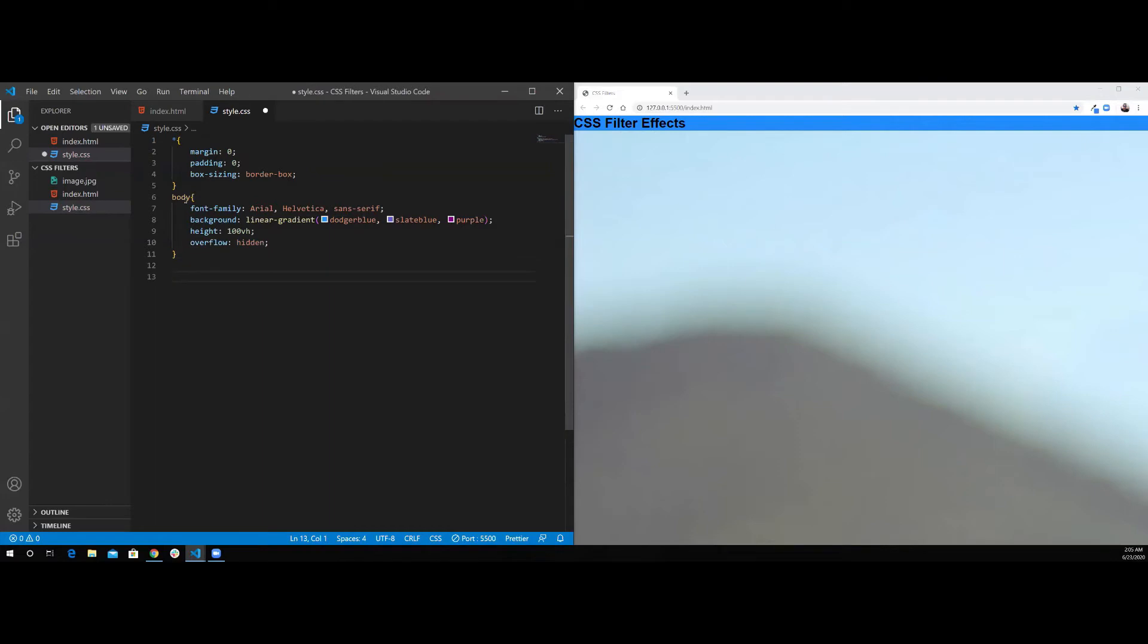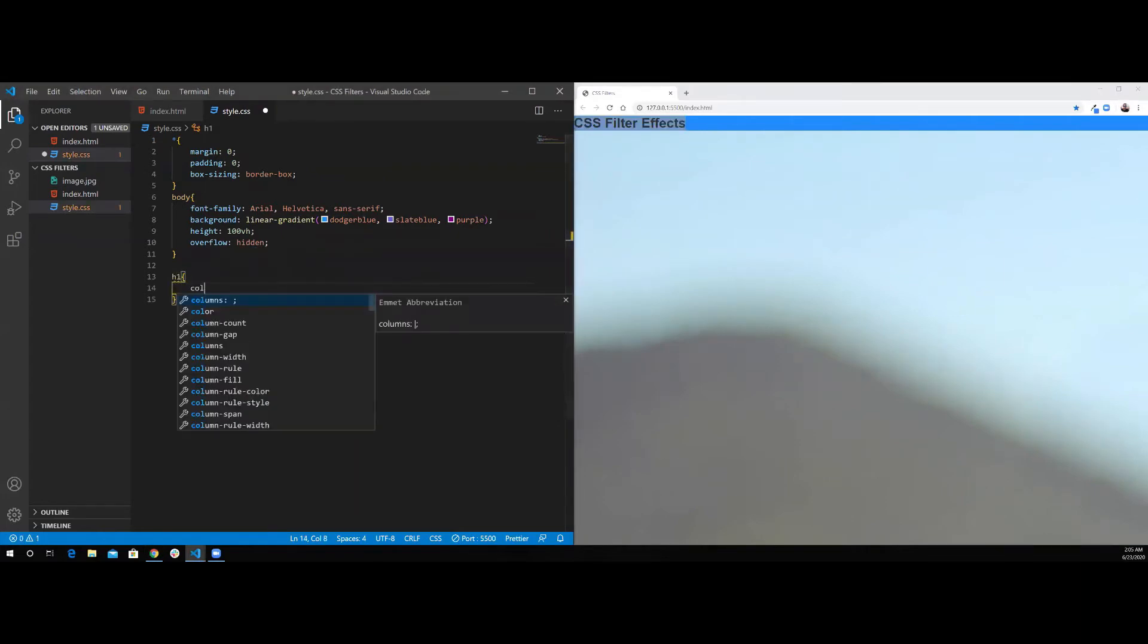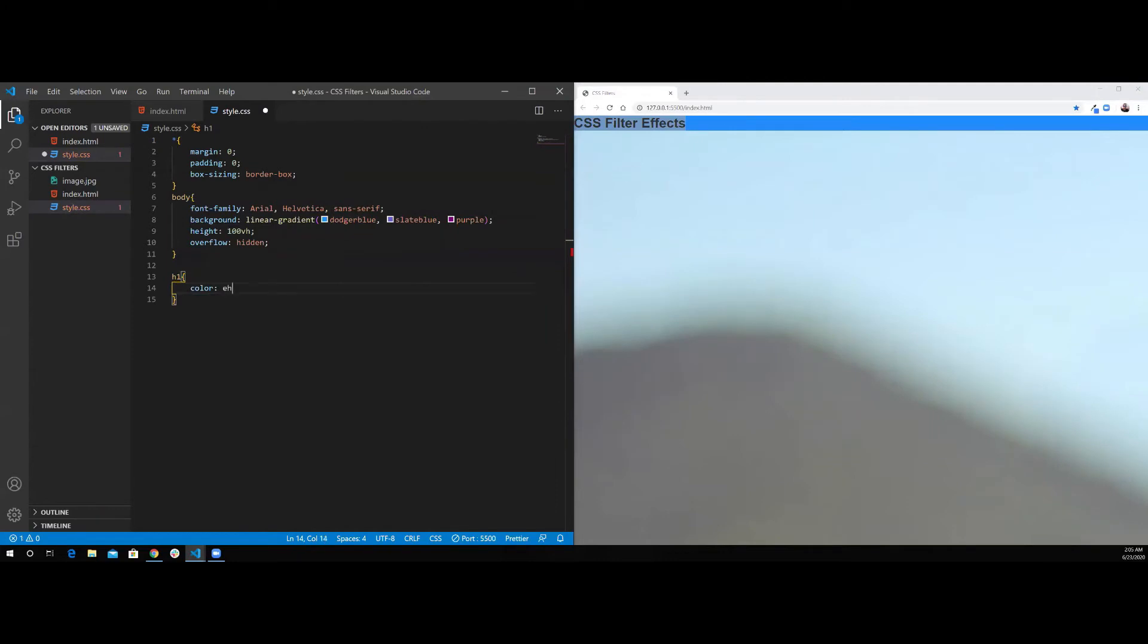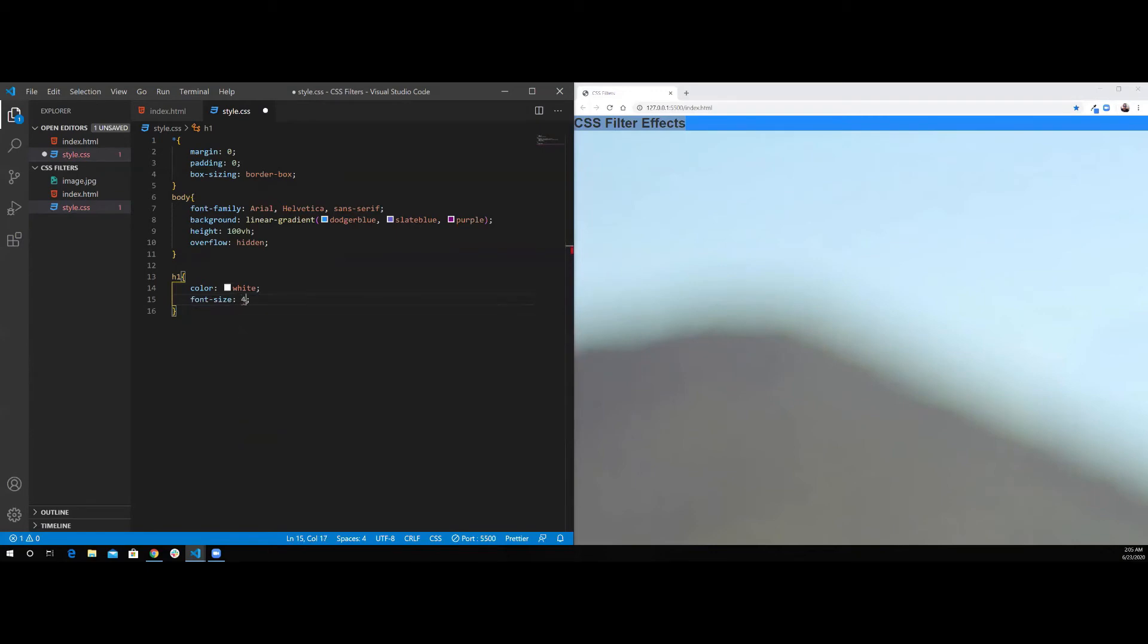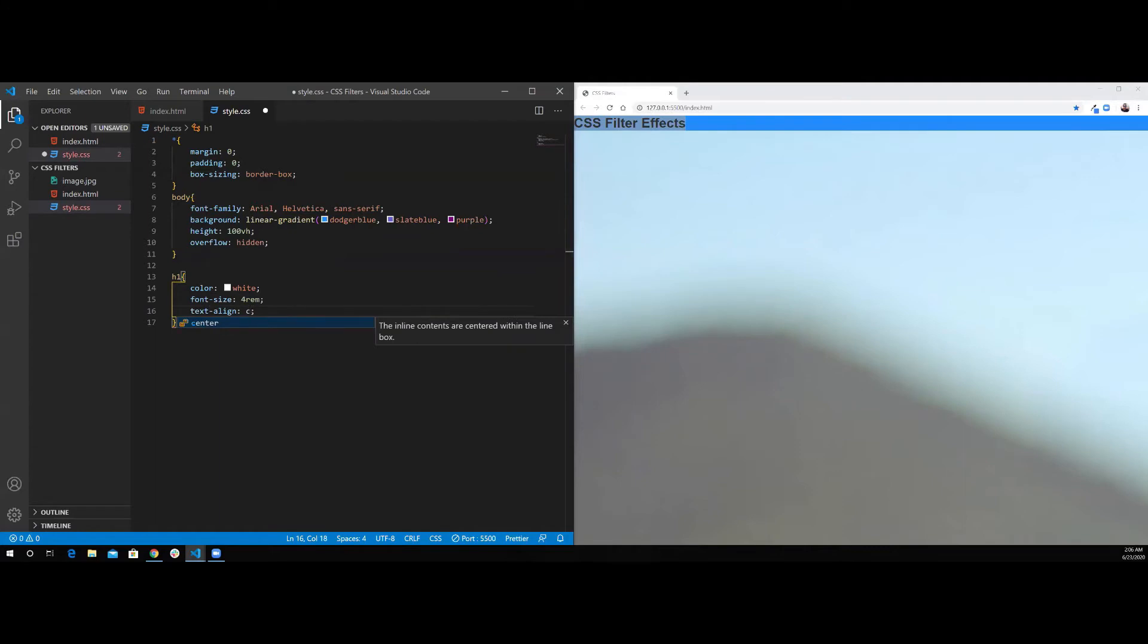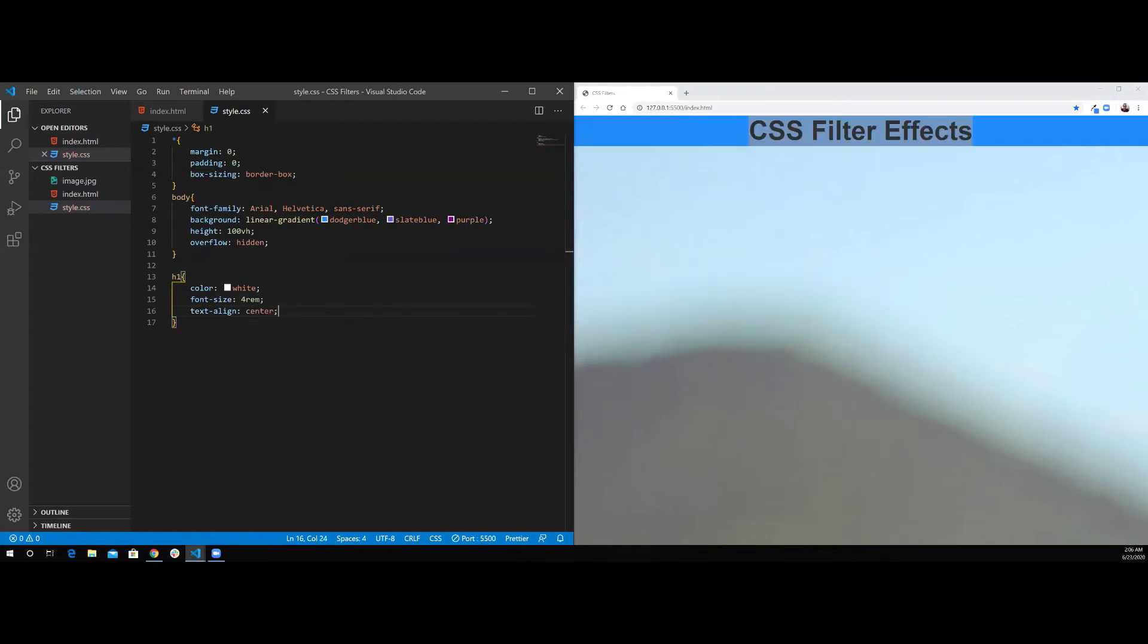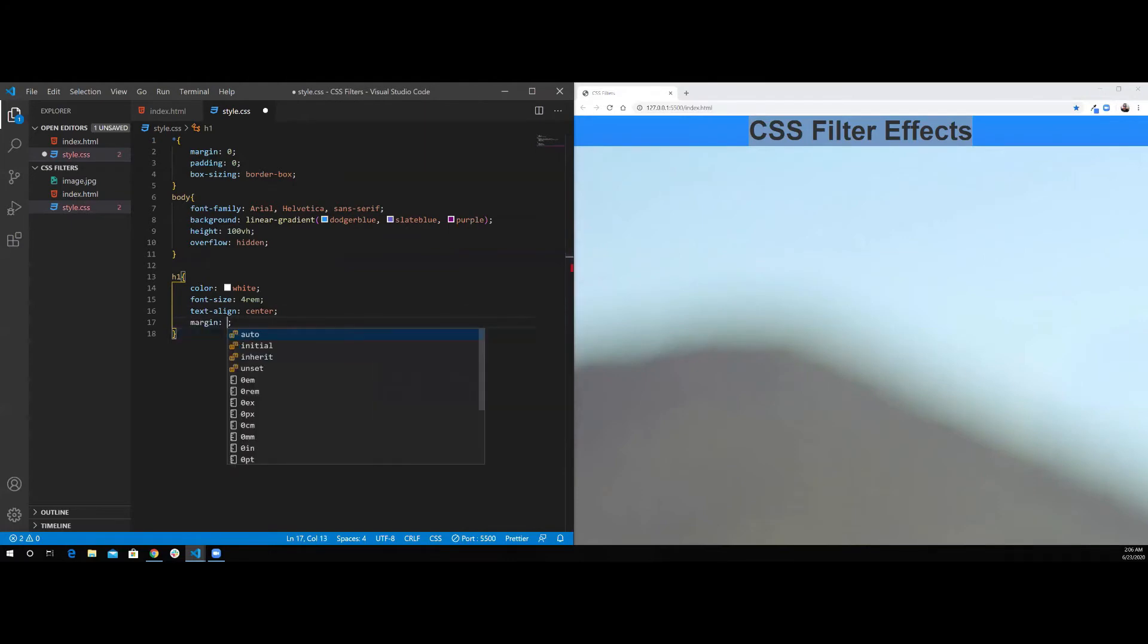Next I want to style the H1 tag, which is the header. So I'm going to select the H1. I want to do color white. Set the font-size to 4rem and text-align center. I want to do margin, top and bottom 2rem, left and right 0.